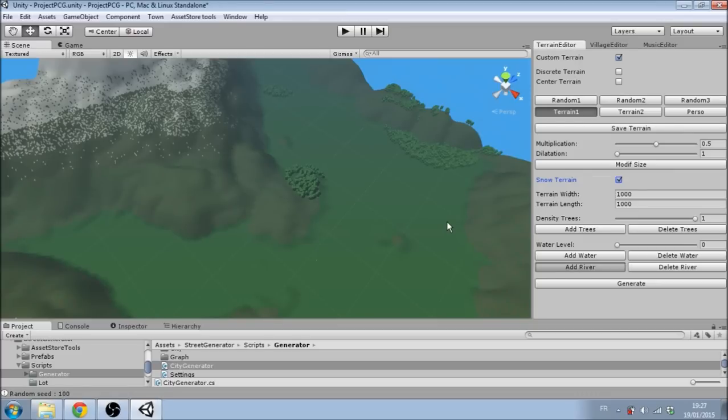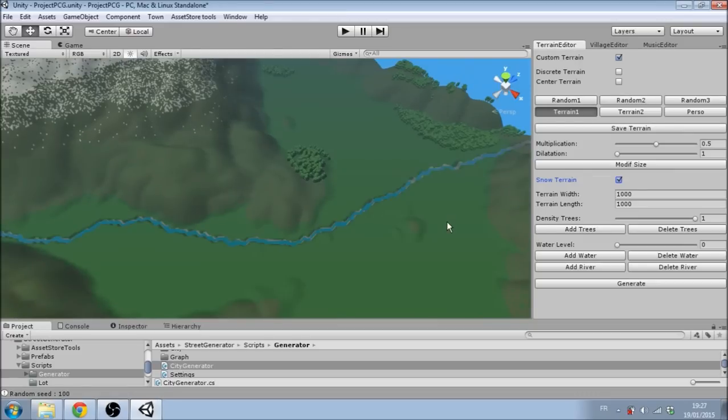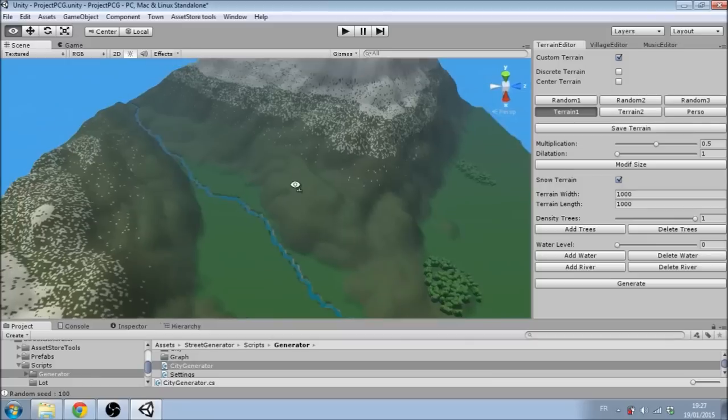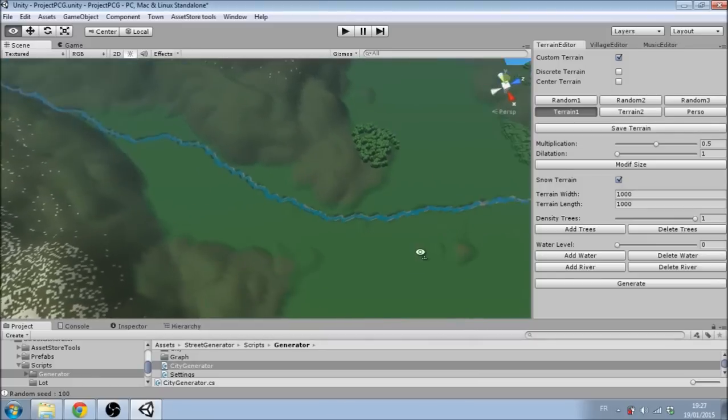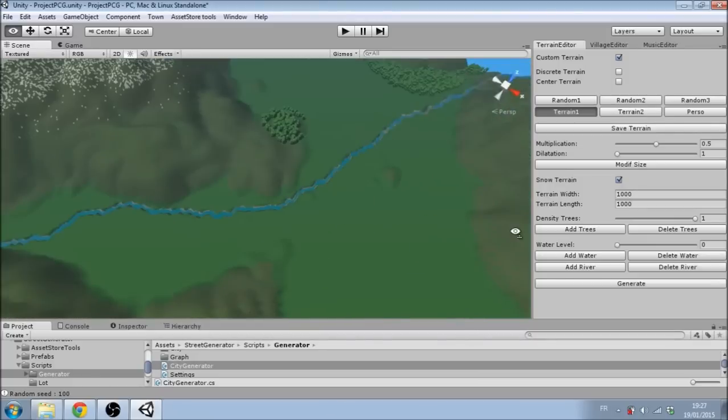You can also add a river, which will be generated from one side of the terrain to the other.